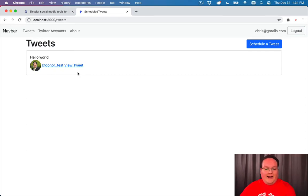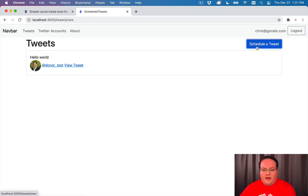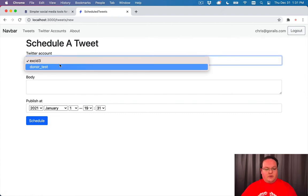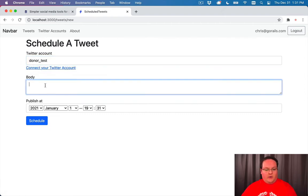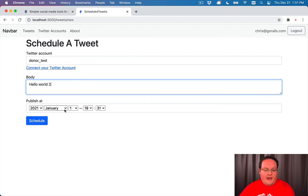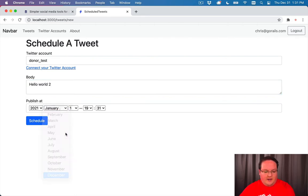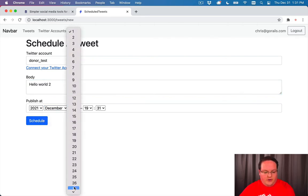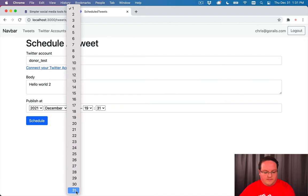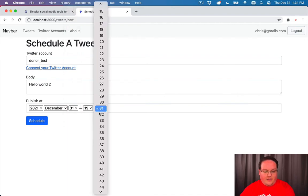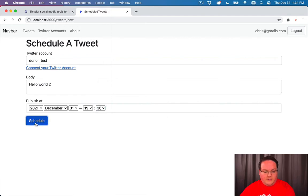So now let's take a look at our application and see how it's going. We can create a tweet, schedule it for our test account and say hello world too. We'll go to the current day, the 31st, and set it for say five minutes from now, so 36.